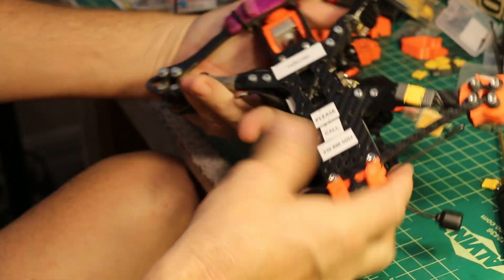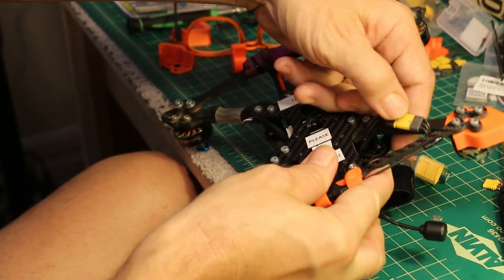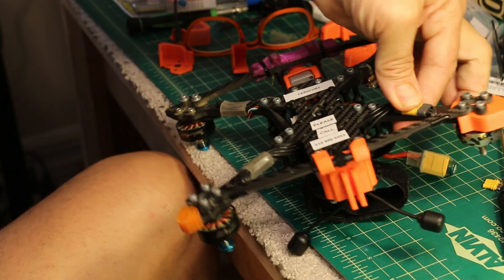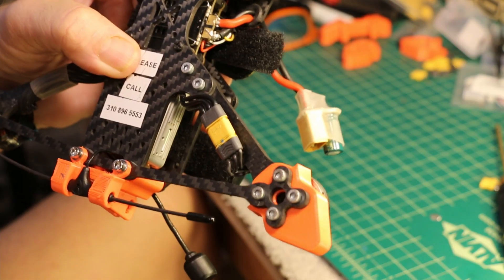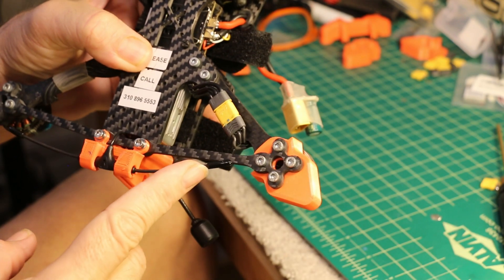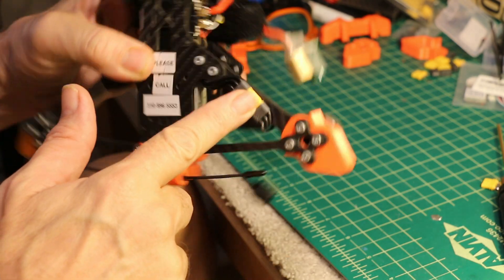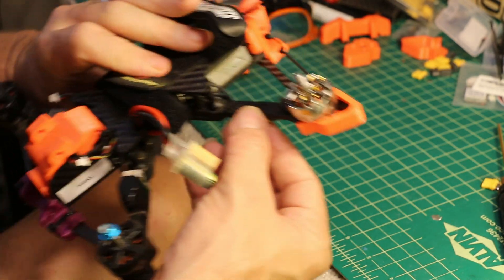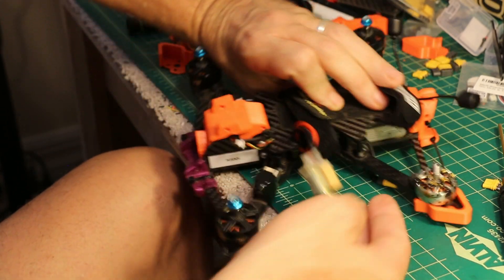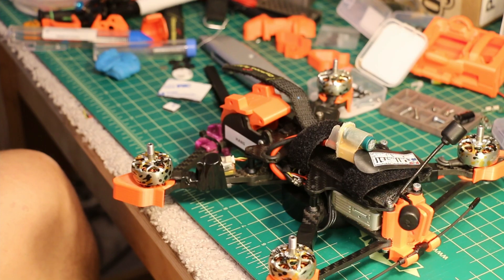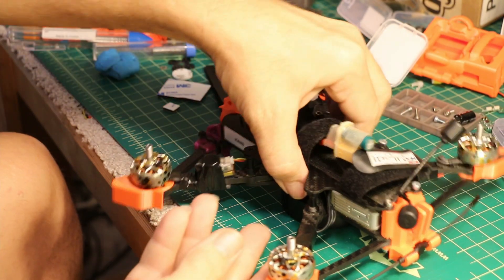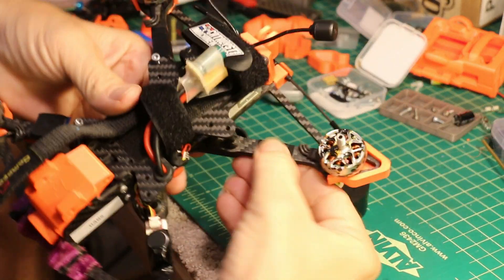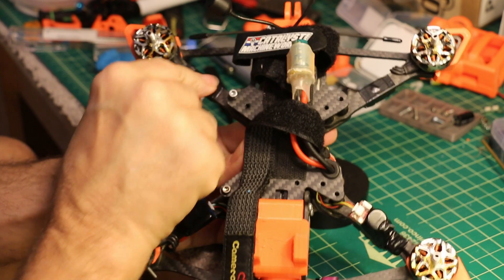So basically now that will be what I consider a very nice setup. Easy swap motors. Never underestimate the value of electrical tape. You can really get these neat and tidy.